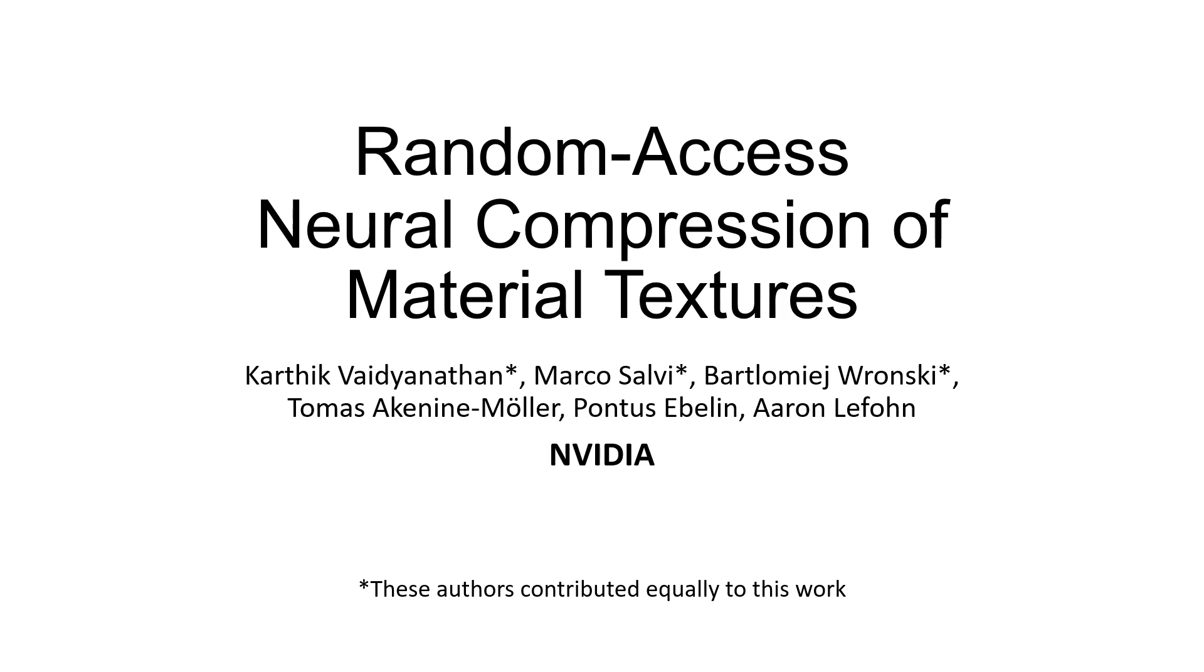In this work, we present neural compression of random access material textures, a novel texture compression algorithm created specifically for the constraints of real-time rendering.